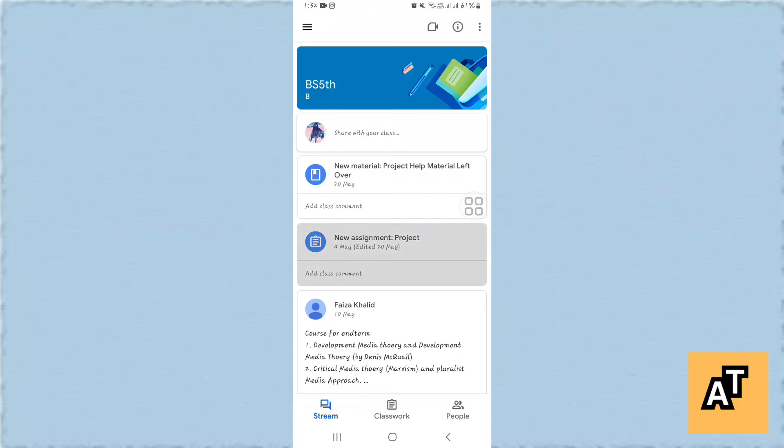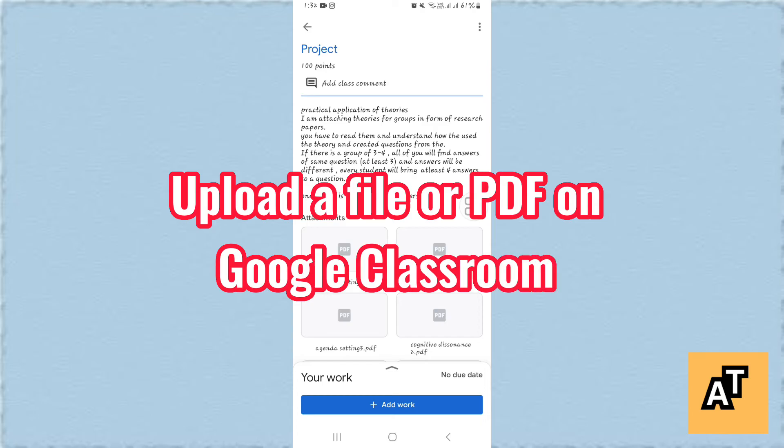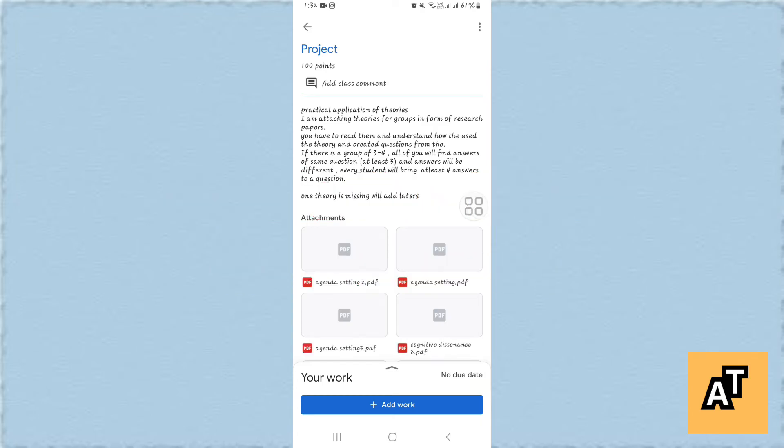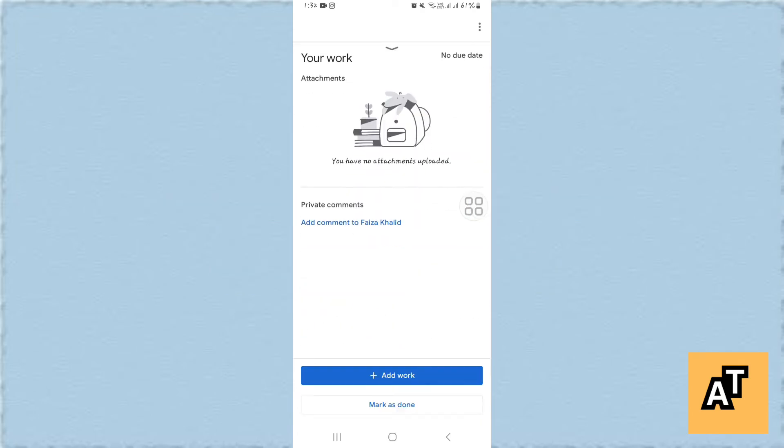Hello everyone, welcome to the channel. In this video I'm going to tell you how you can upload a PDF or a file on your Google Classroom. So let's get started. First of all, open up your Google Classroom.